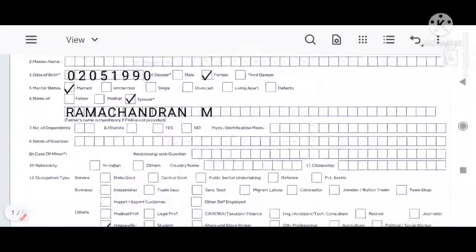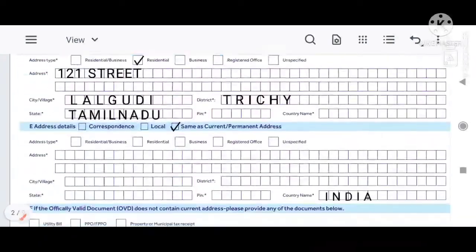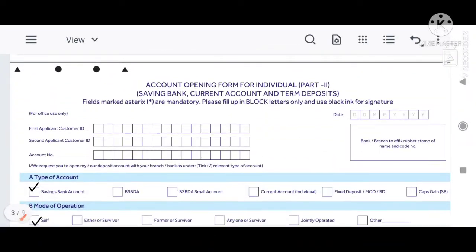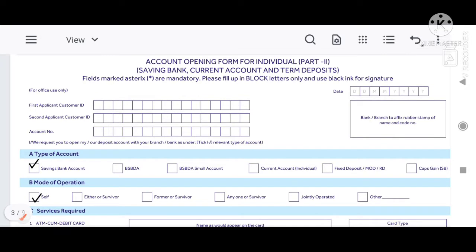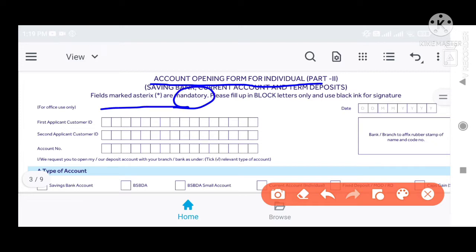Now we are going to fill all the information for customers. We are going to open the account opening form. Please fill in block letters and capital letters. Use black ink for the signature.